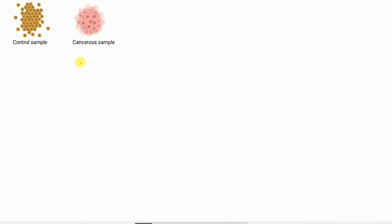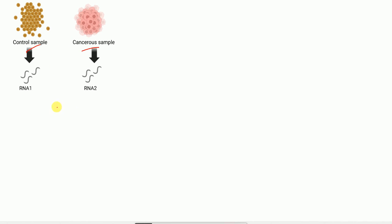In any DNA microarray analysis experiment, we will have two kinds of samples: one control sample and one disease or treatment sample. Here, the disease sample is taken as a cancer sample. From both samples, RNA is first isolated. The RNA from the control sample is called RNA1, and the RNA from the cancer sample is called RNA2.